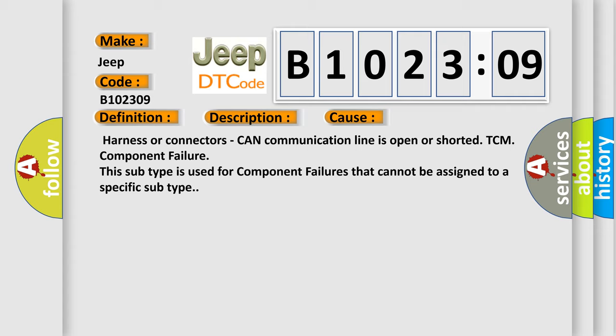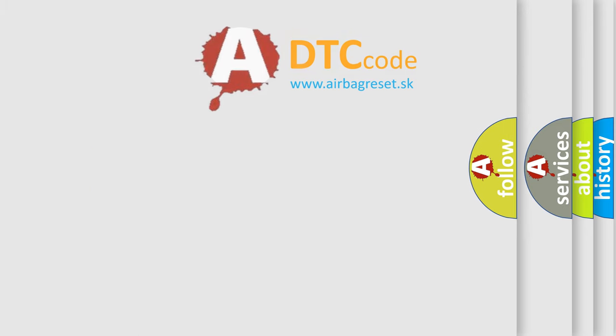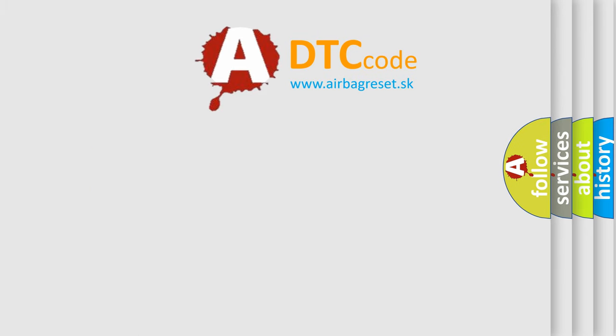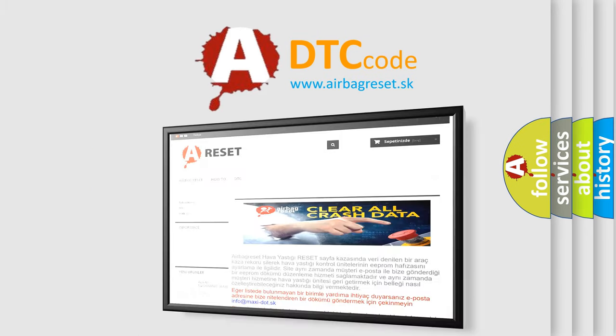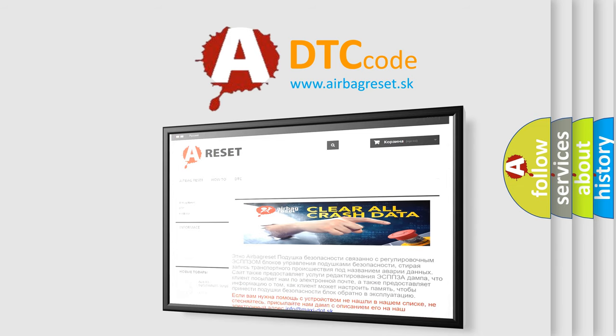The Airbag Reset website aims to provide information in 52 languages. Thank you for your attention and stay tuned for the next video.